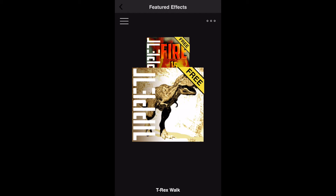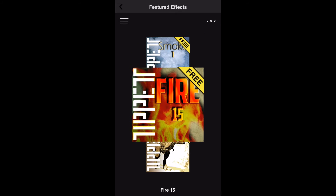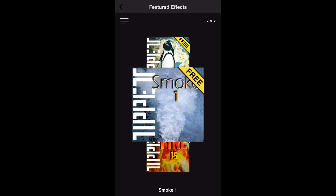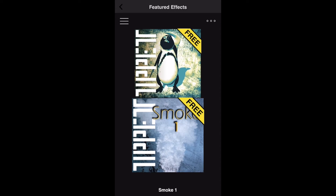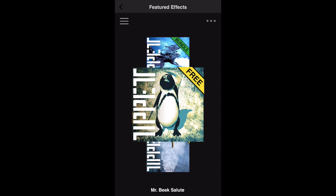You can scroll through the different effects by dragging your finger up or down. Tapping on an effect will open its description page, where you can view its price and watch a preview.